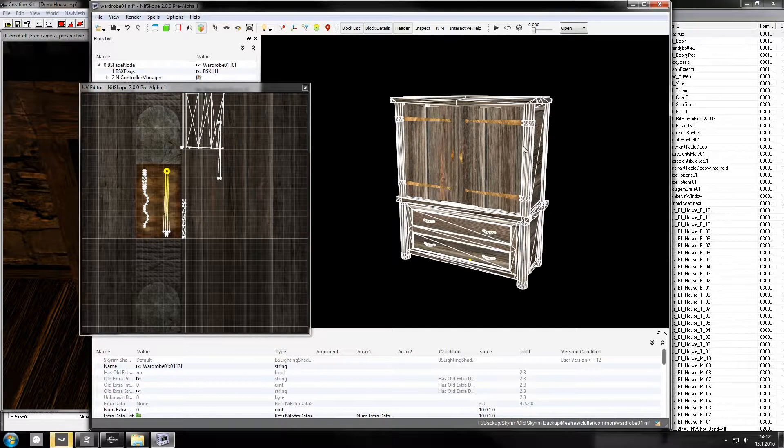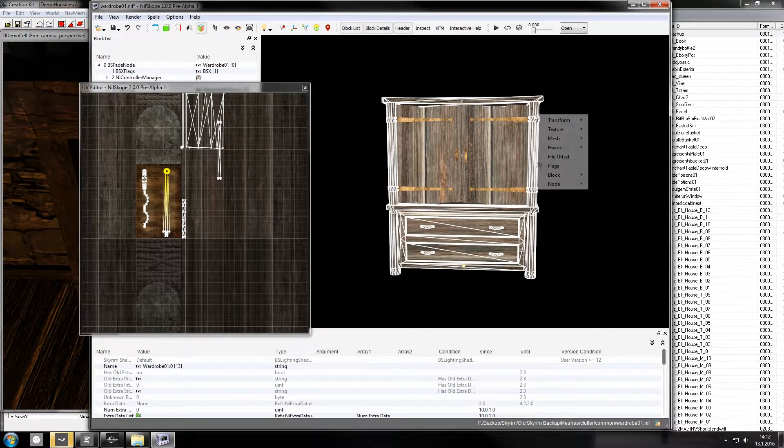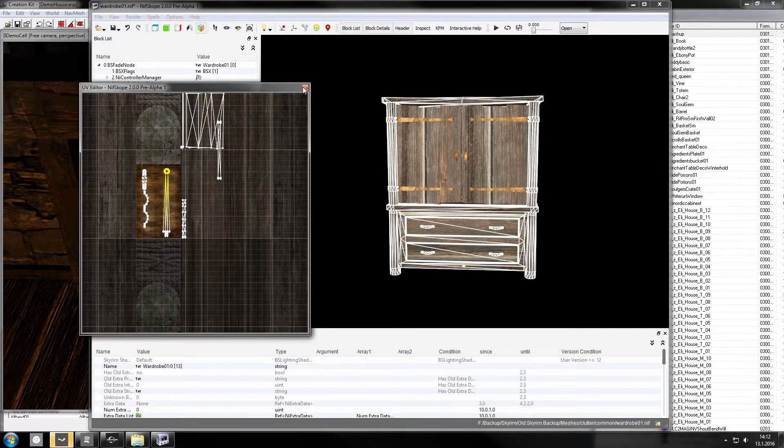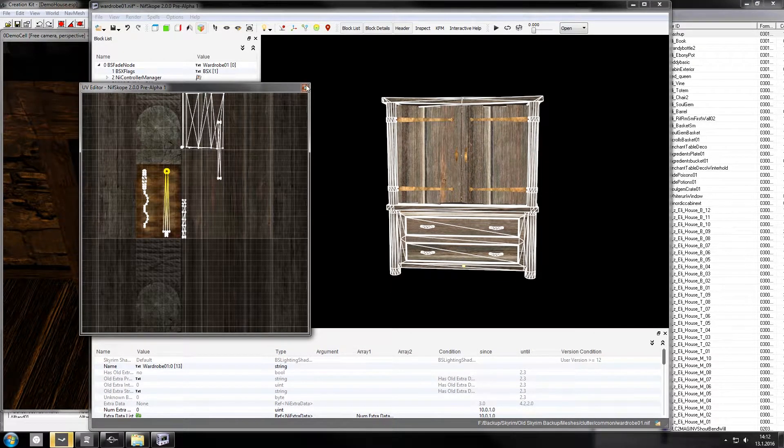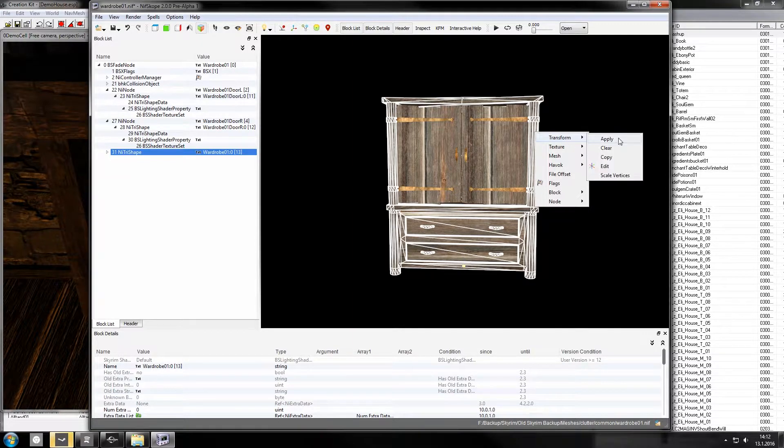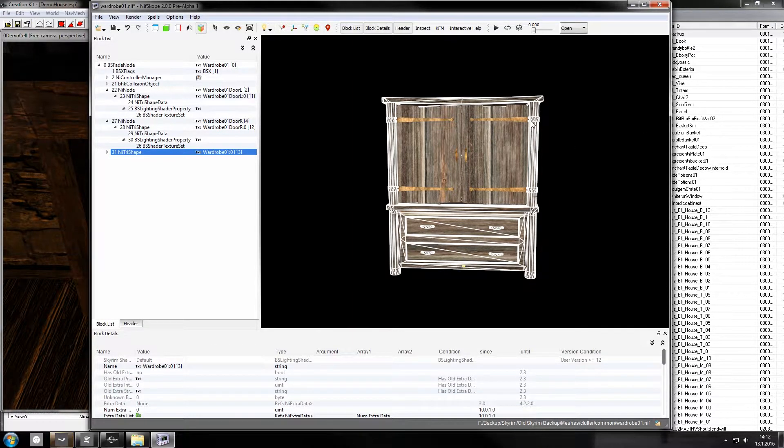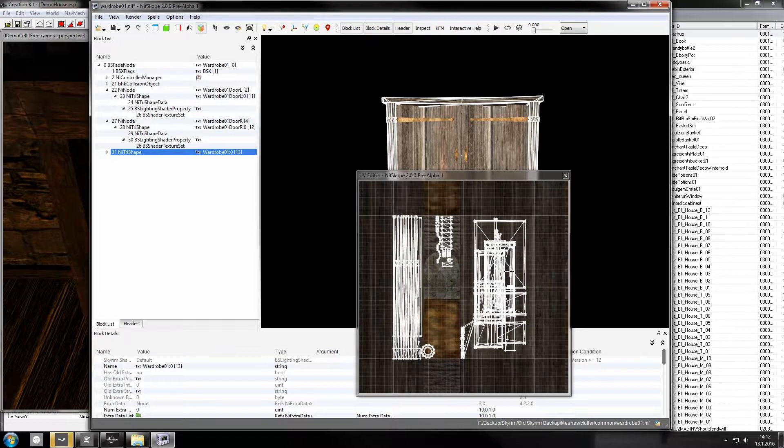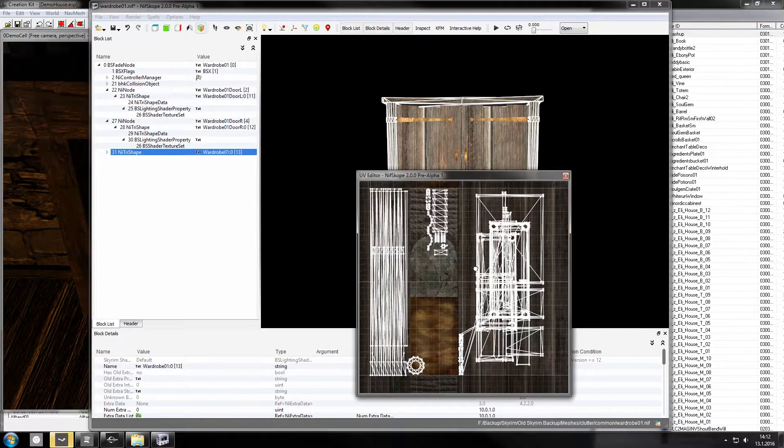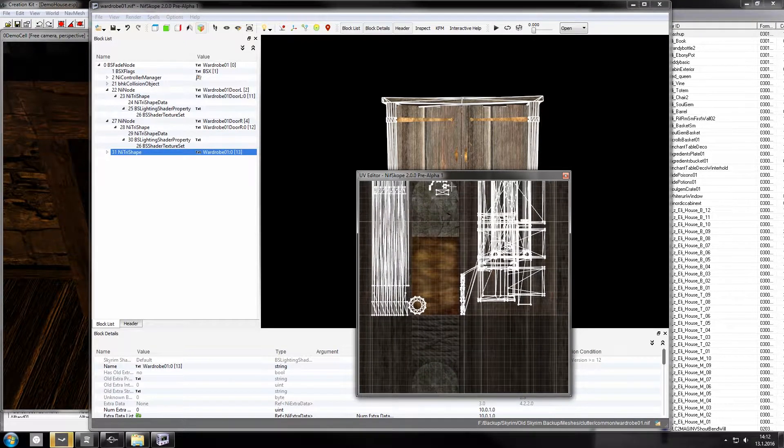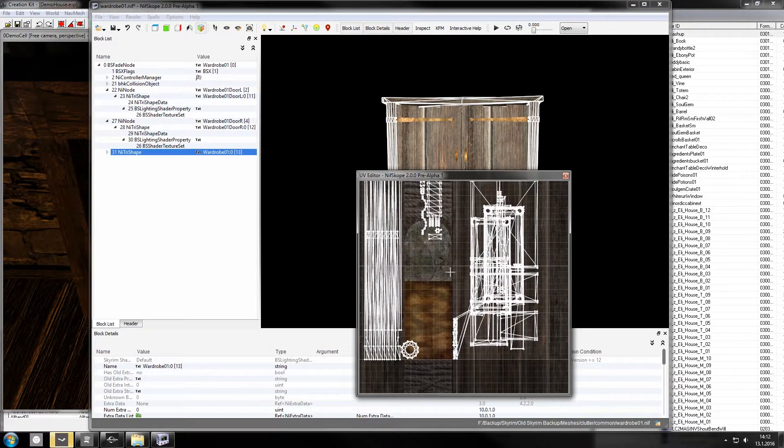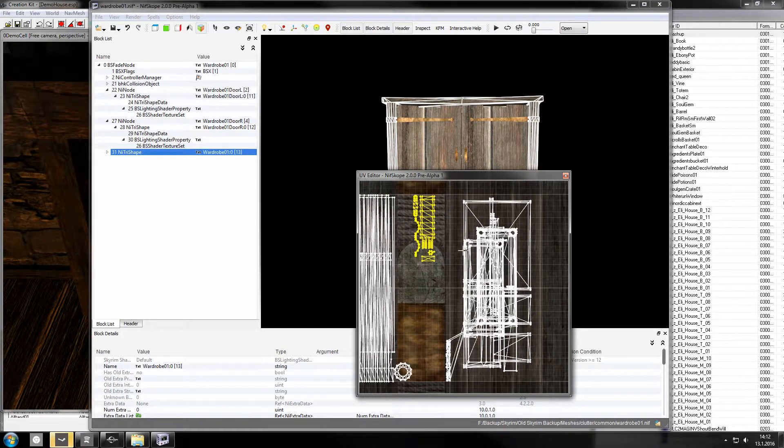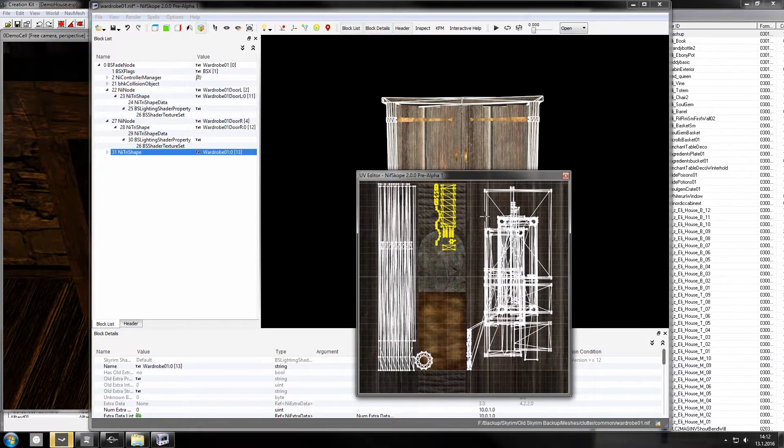Now we move on to this part. Close that. Doesn't get confusing. Edit UV. Whoa. Now this might look a bit intimidating.